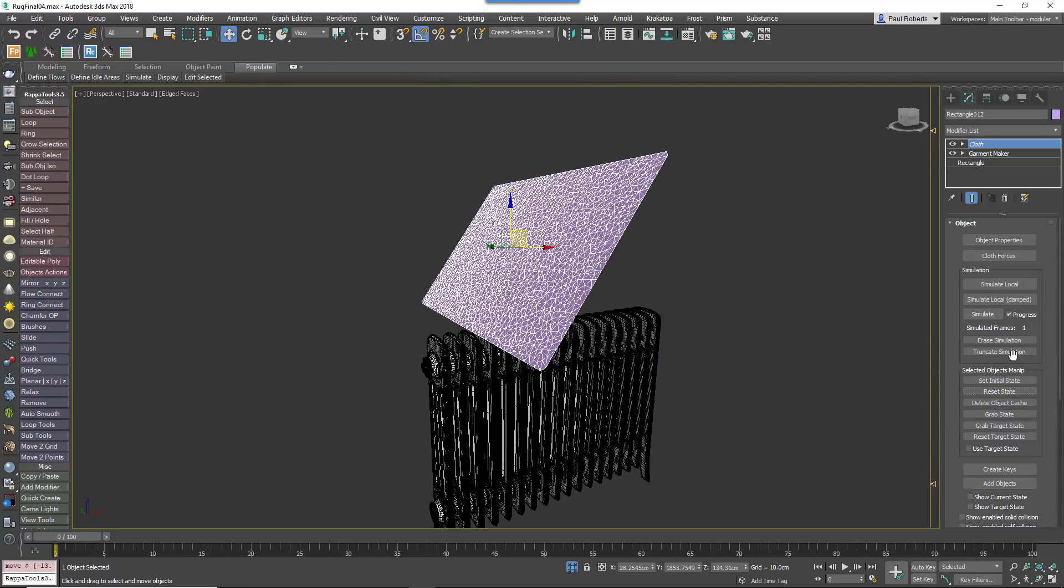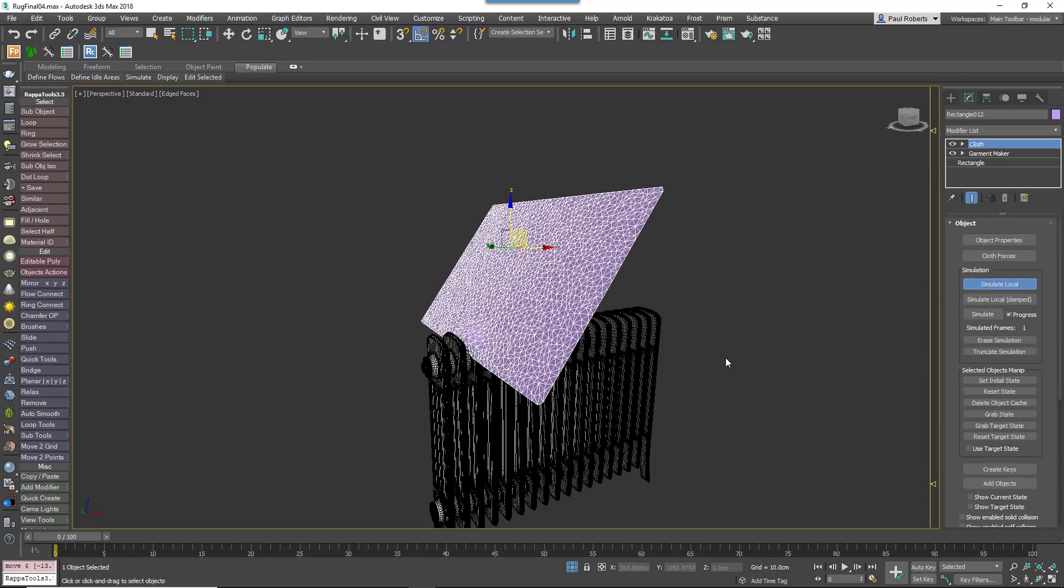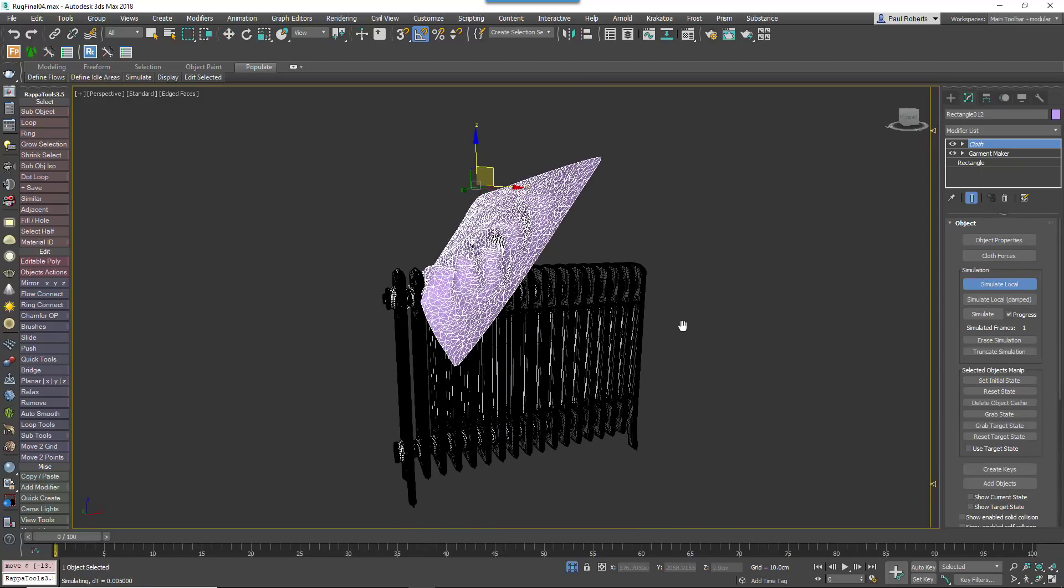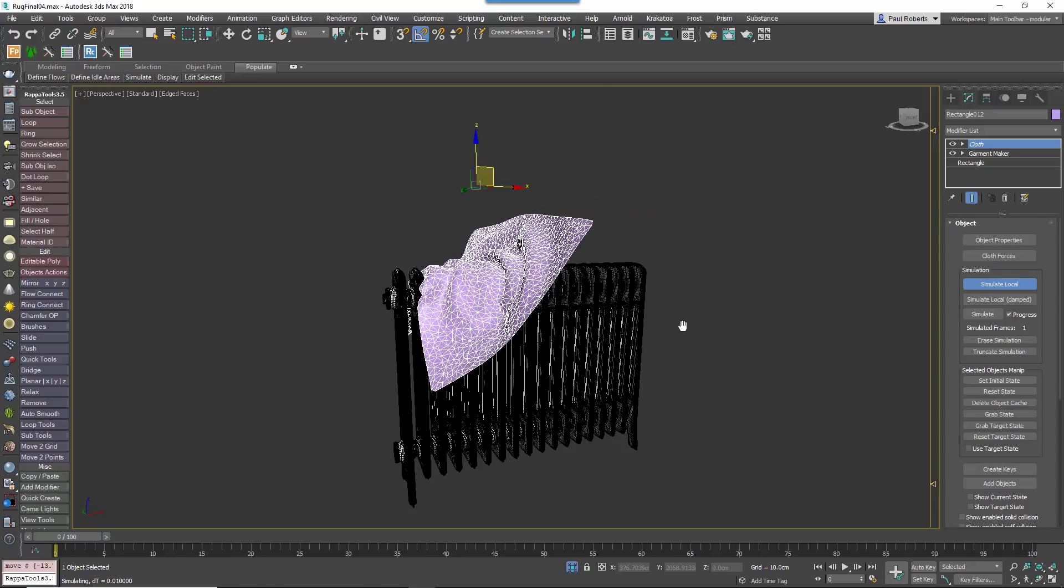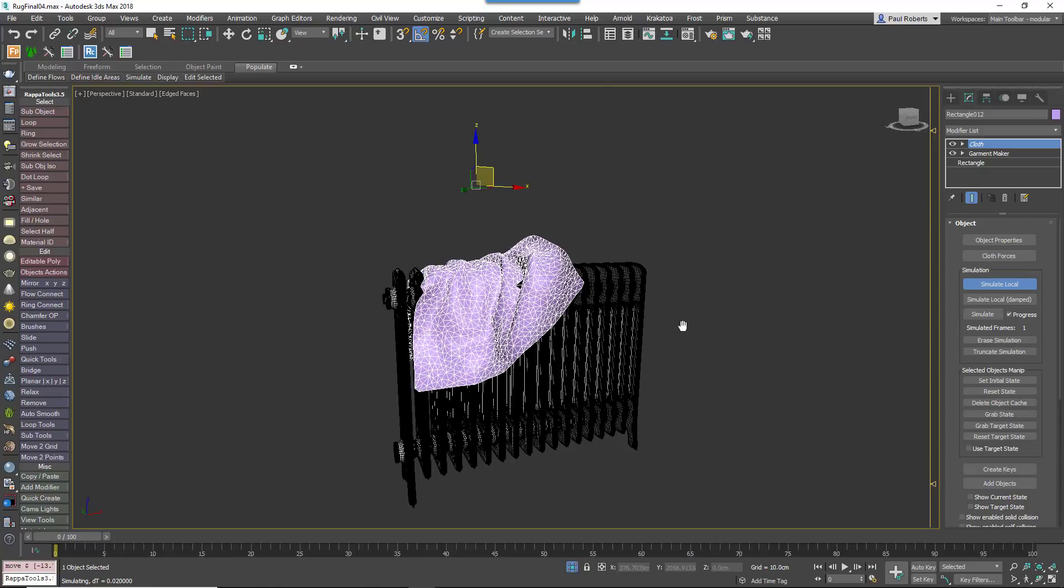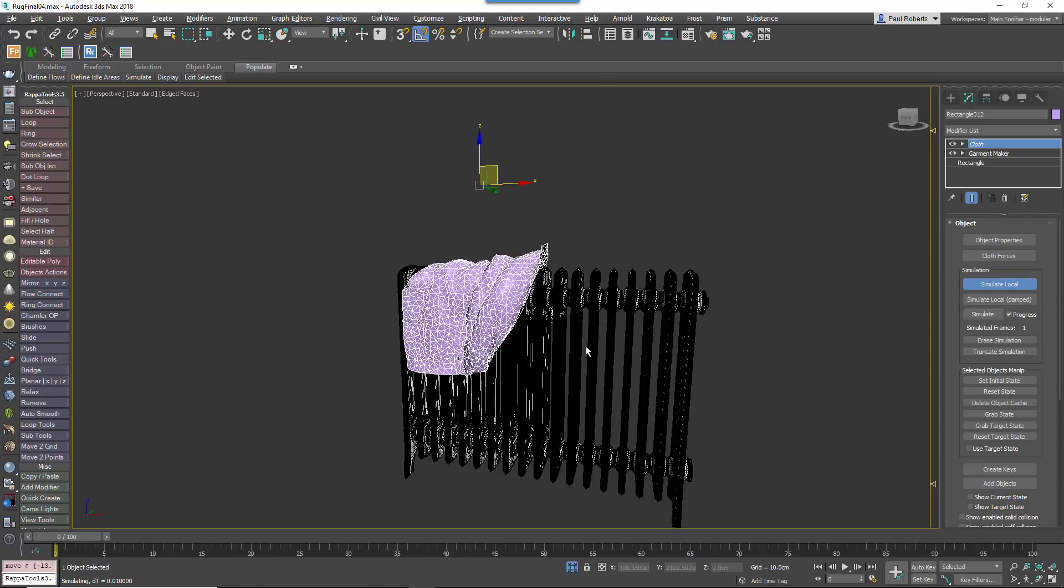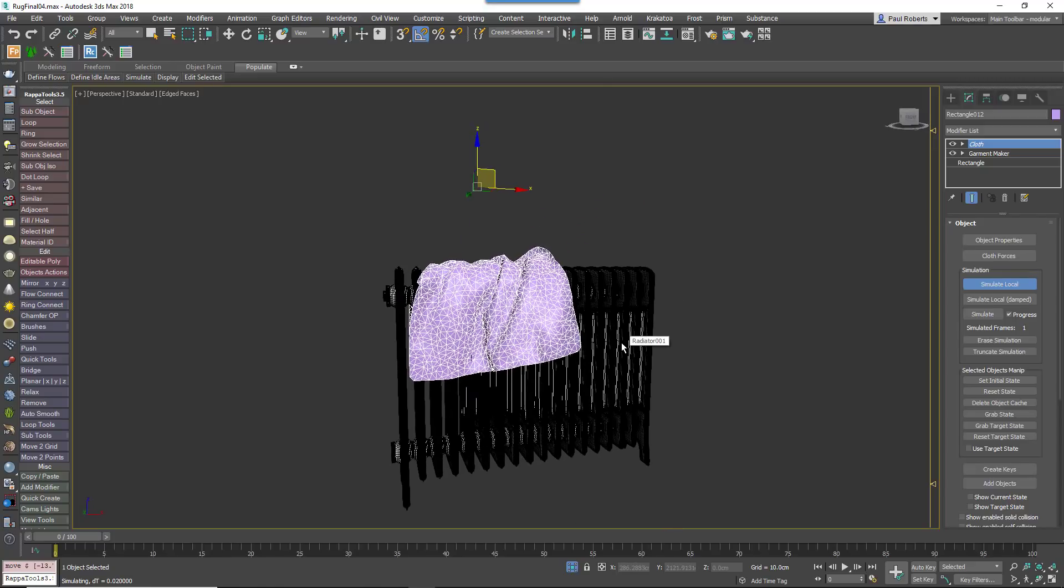Rotate the towel before starting the simulation so that it lands down onto its edge. This will create more interesting wrinkles than letting it land flat. Click on Simulate Local and wait.